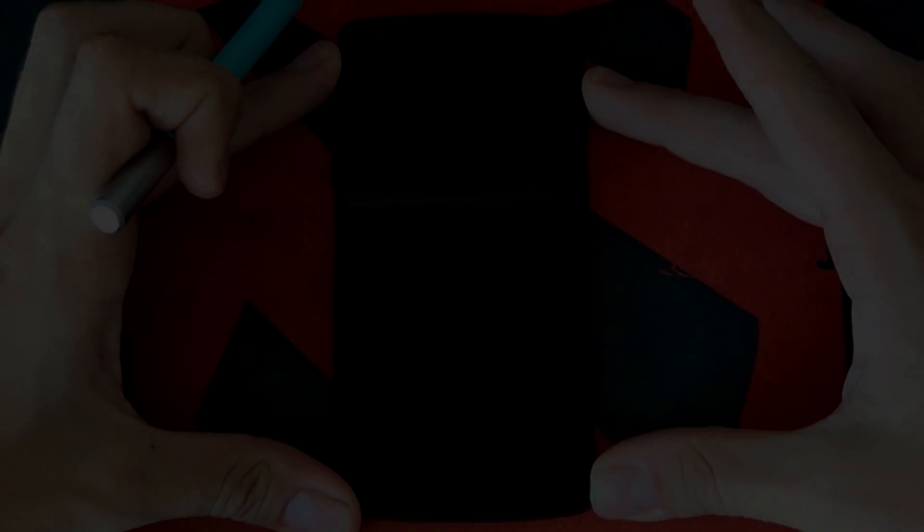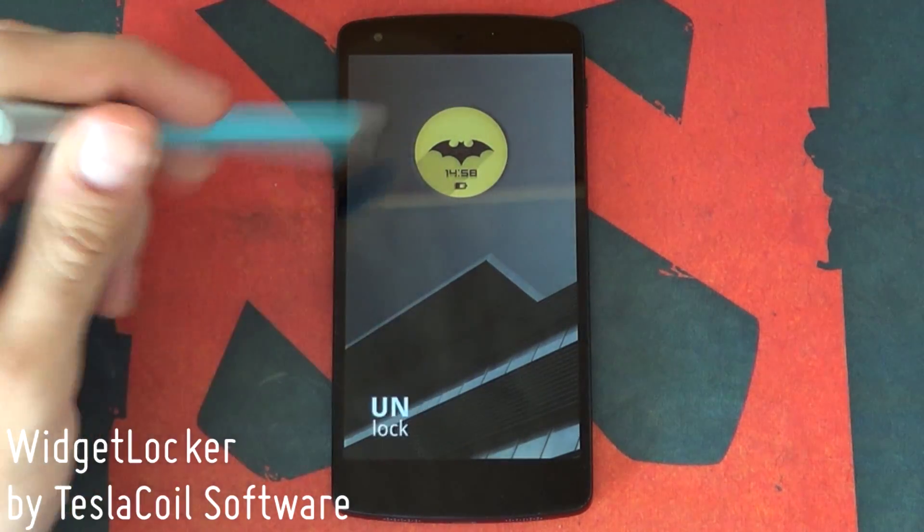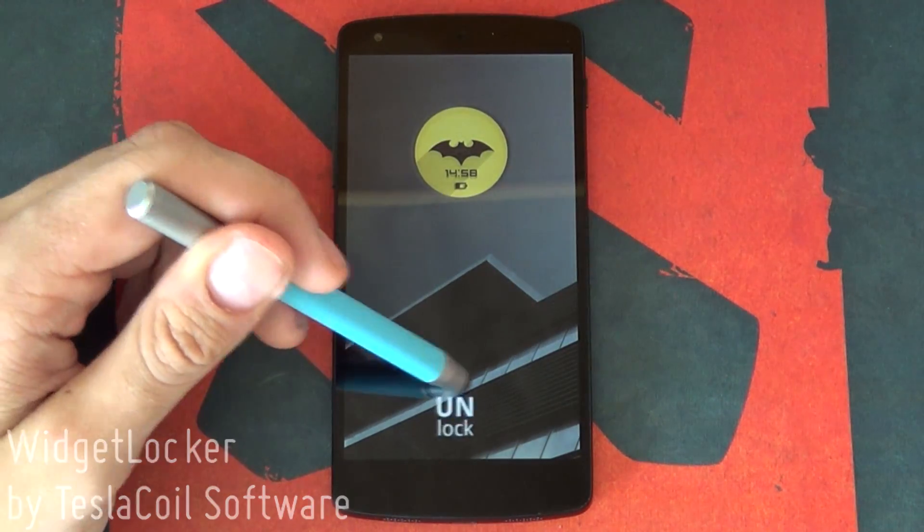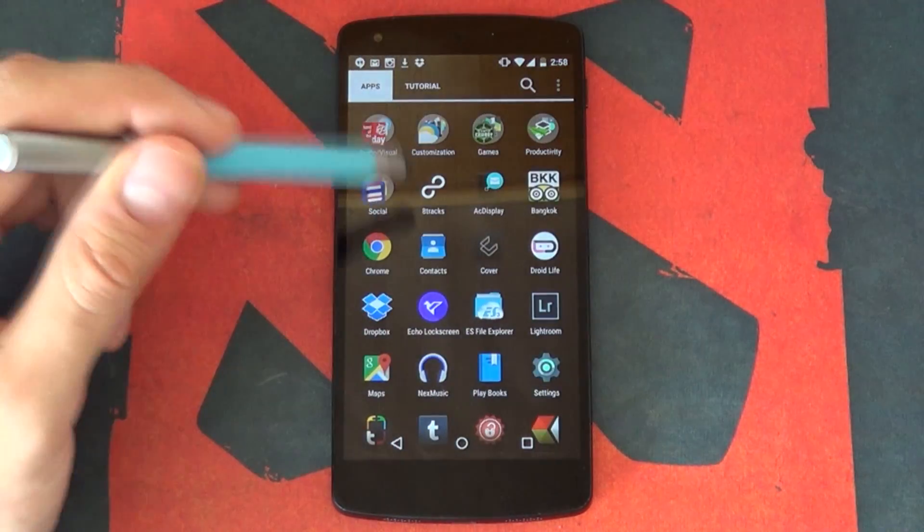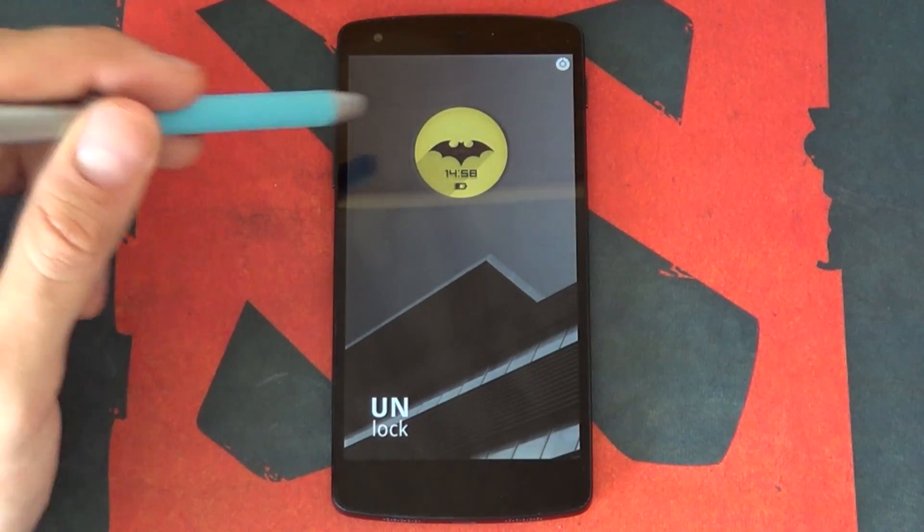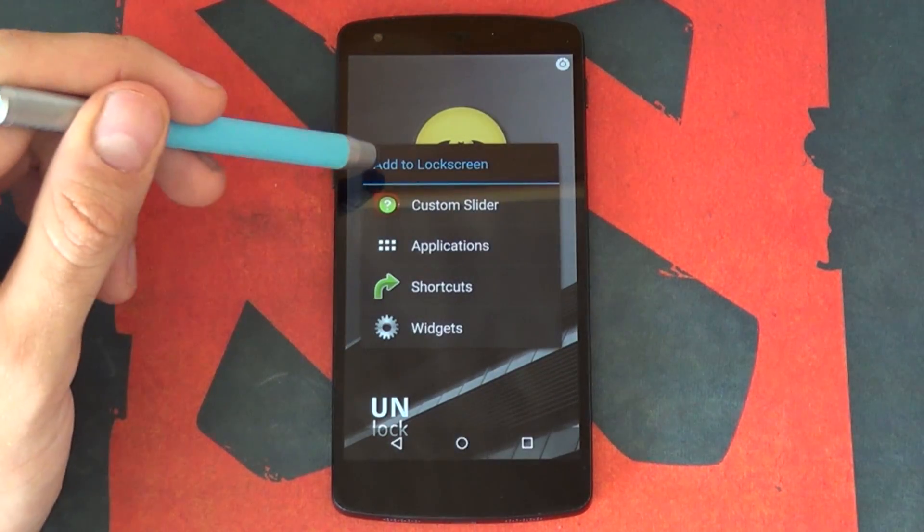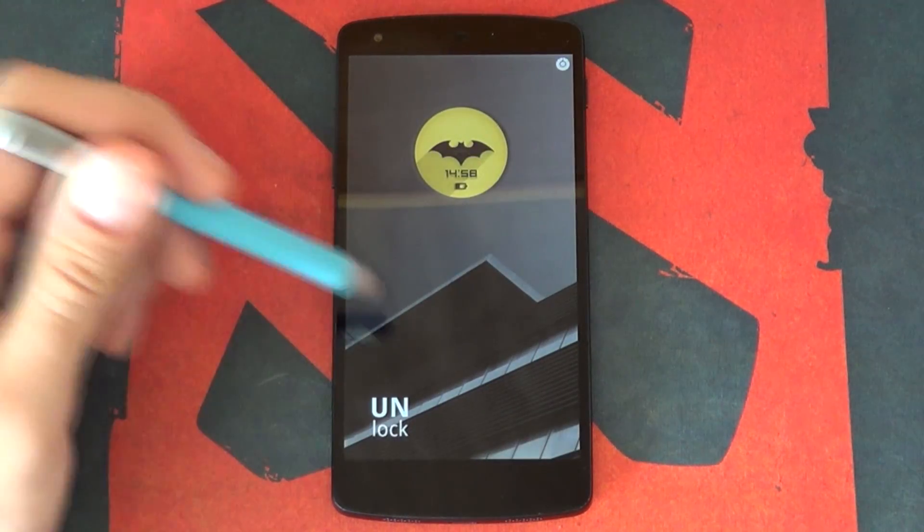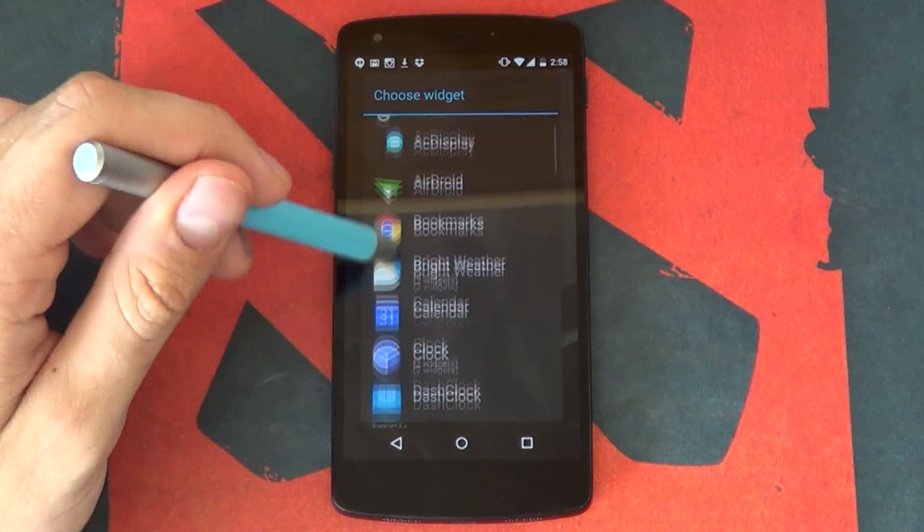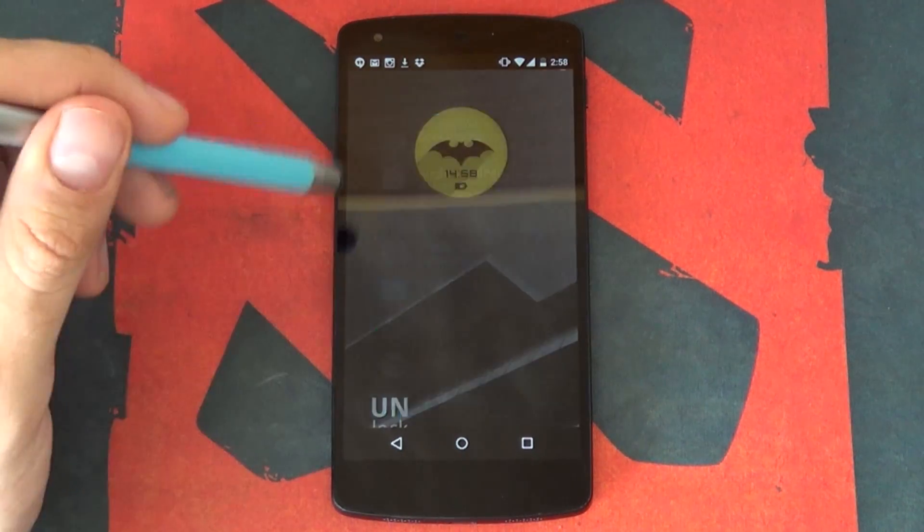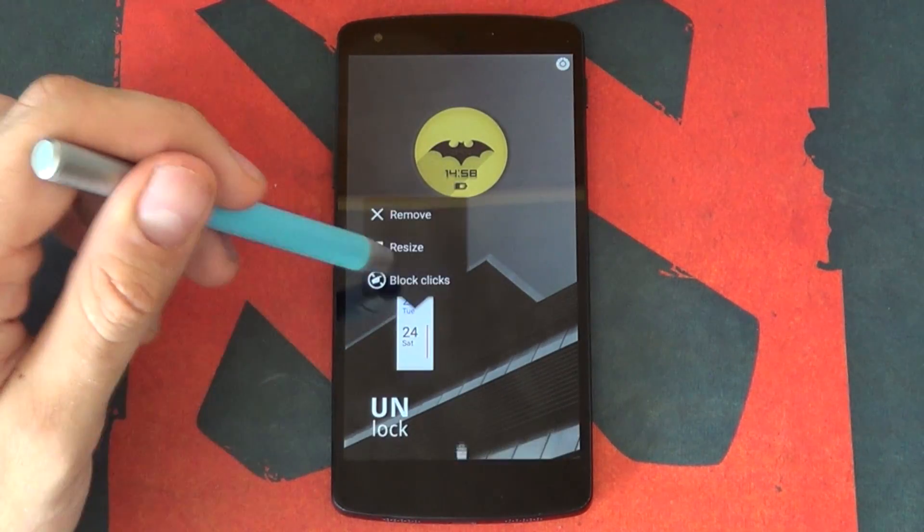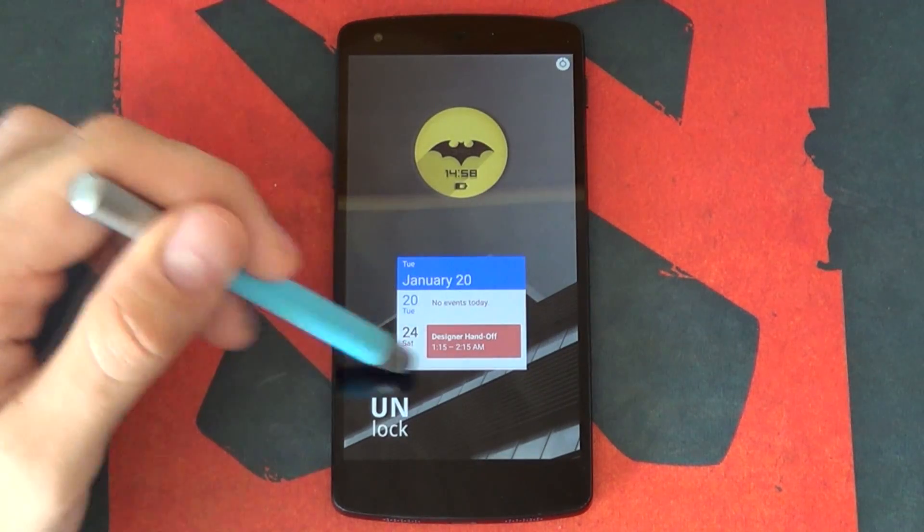And in our number one spot we have Widget Locker by Tesla Coil Software. If you've ever watched more than five videos on this channel, you'll know instantly why this lock screen replacement always needs to be on a list like this. Yes, it's the only paid app on the list, but trust me, it is well worth the money. As you've noticed with other apps on the list, they're all a bit rigid. Yes, you can change the wallpaper or date widget, but that's pretty much it.